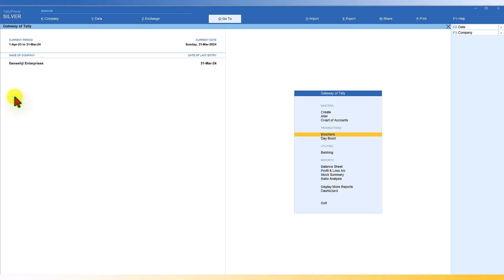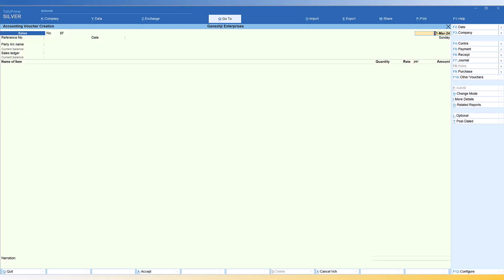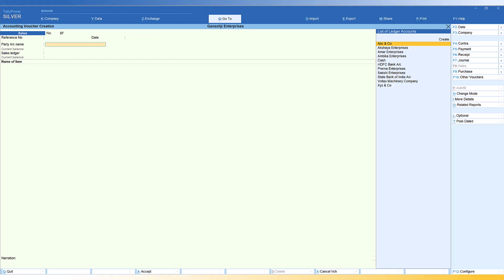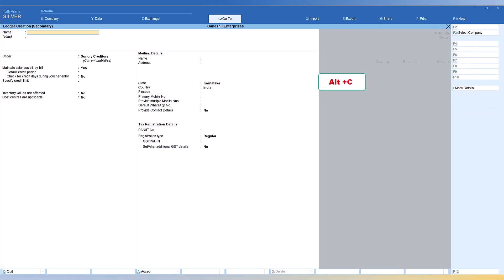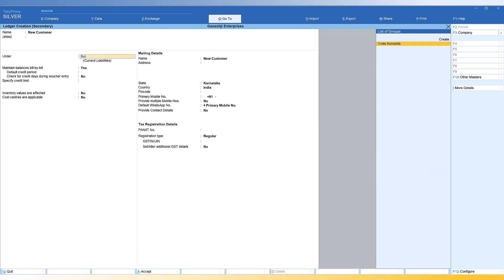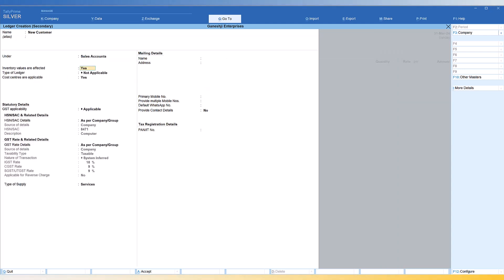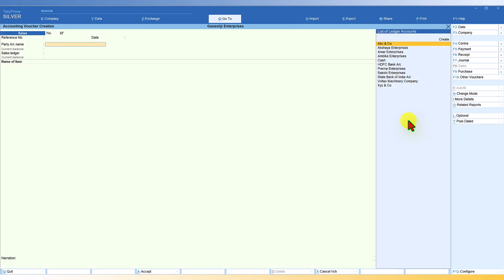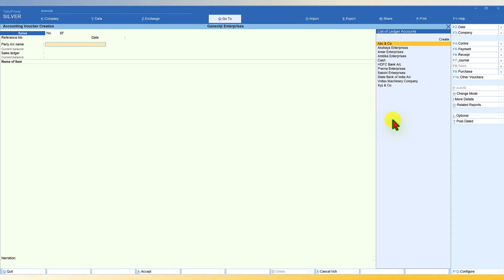Let's walk through a simple example. Say the accountant is passing a sales transaction — a sales voucher — and for the party, he is going to create a new party. There's an option called Create; the keyboard shortcut is Alt+C, which takes you to ledger master creation. Let's say he creates a new customer, but by mistake, instead of putting the new customer under Sundry Debtors, he wrongly places it under Sales Account.